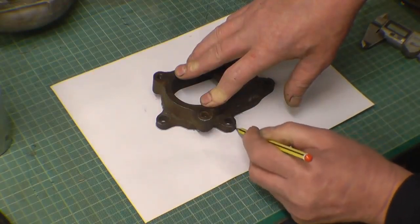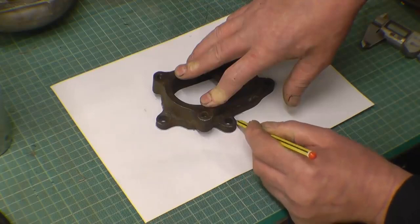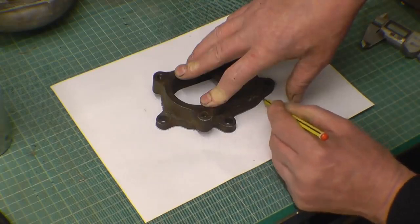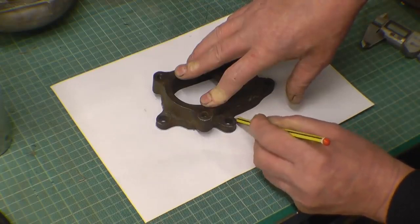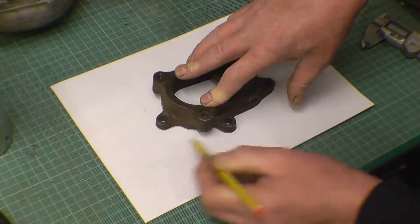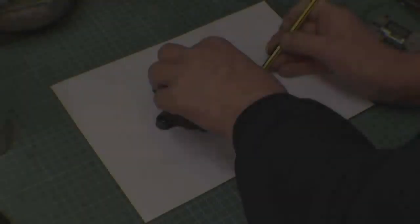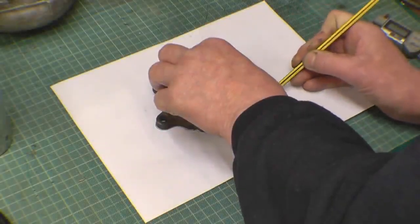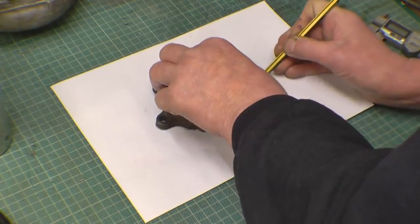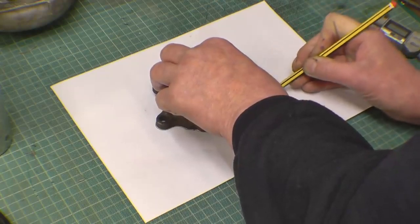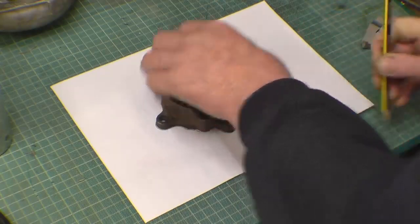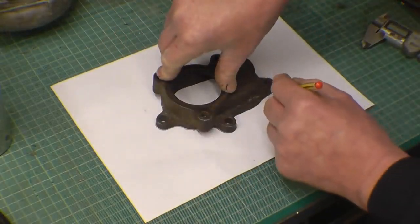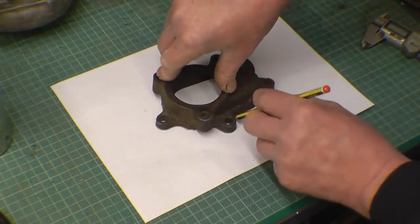I'm using a pencil to get it nice and tight, and then I'll probably go around it with a sharp felt-tip pen just to finish it off. I can't get all of it, but the bits I can't get I can just pencil in freehand.